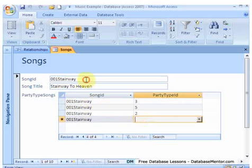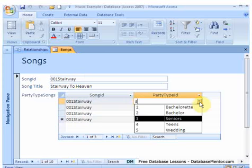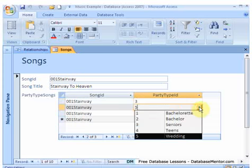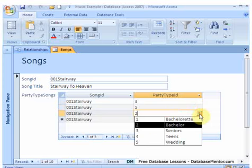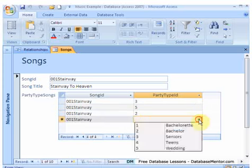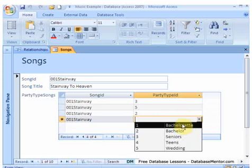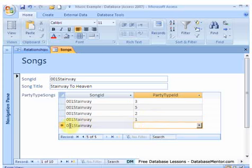This here follows this, this is ready for the next record. So let's imagine Stairway to Heaven, and we've said that it's good for seniors and it's good for weddings and it's good for bachelors. Maybe it's not good for teens but maybe it's good for bachelorettes. So we can just drop that down and add it, and it automatically brings us a new song ID ready for the next record.